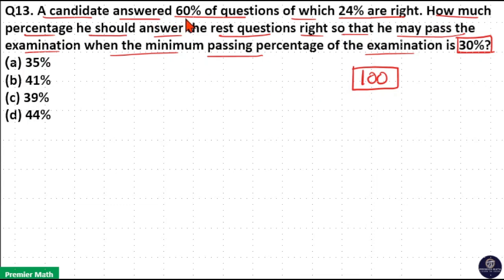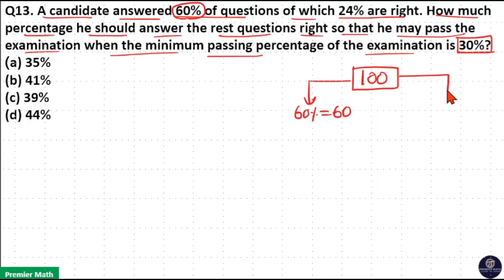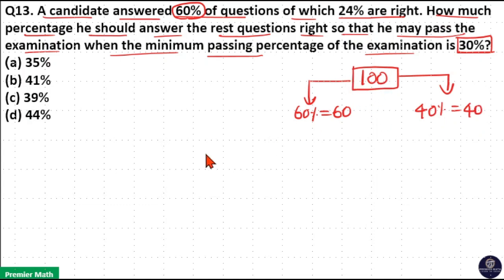He already answered 60% of the questions, so 60% of 100 is 60. The remaining unanswered questions are 40%, which equals 40, because we consider 100 as the total number of questions.